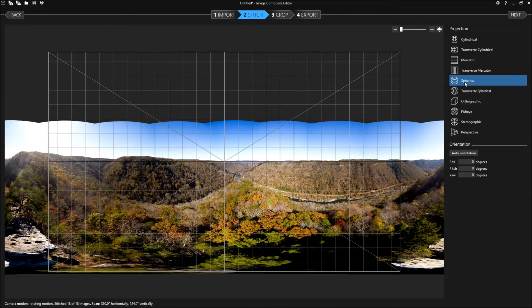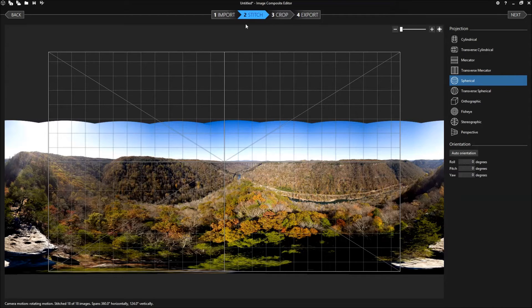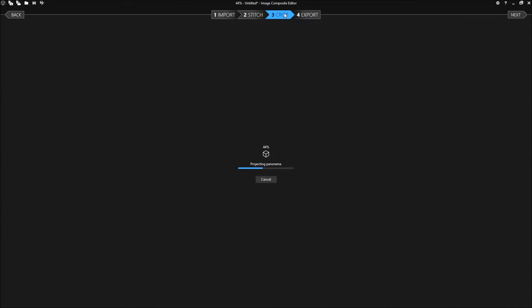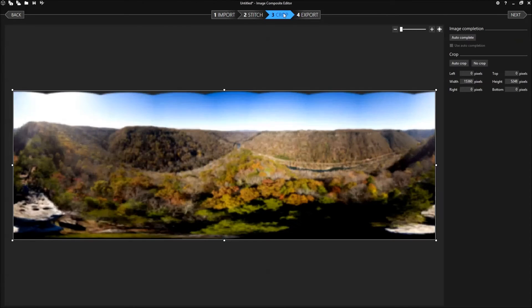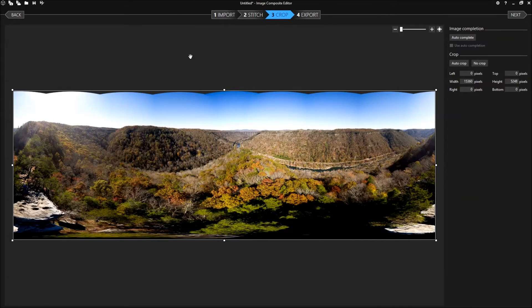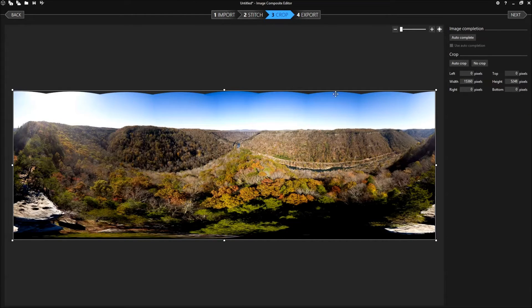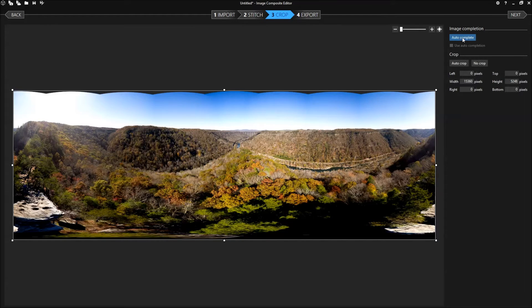You see it has created a spherical panorama. Now we need to crop it. Now you'll notice at the top of the image that there's some scallops where the images overlap so we'll use auto-complete to fill those in.